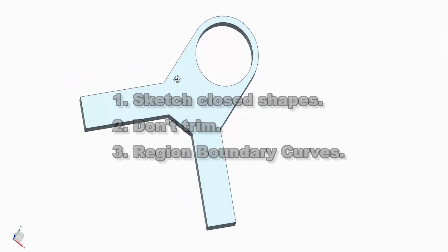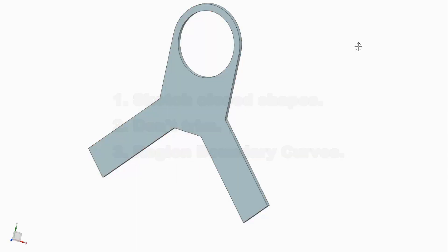Thanks for sticking with me. I hope this can help you make better use of NX sketching.